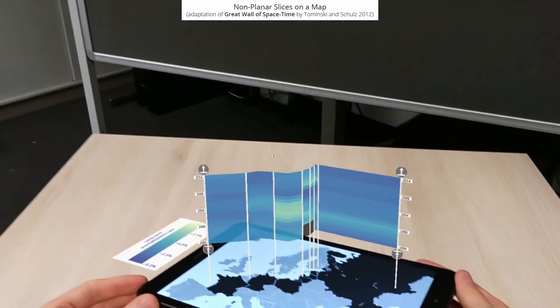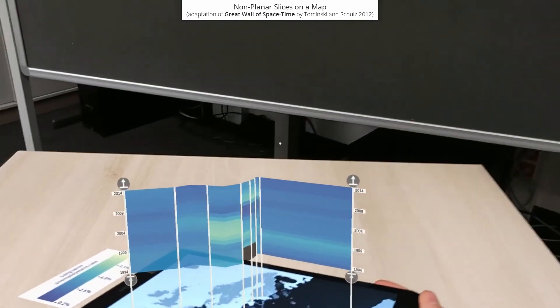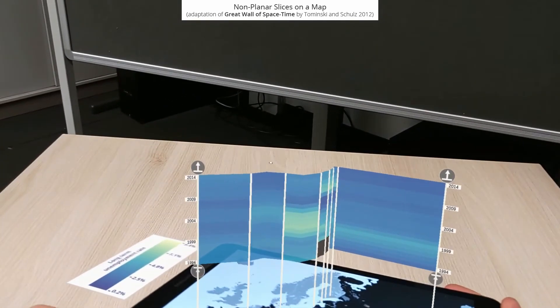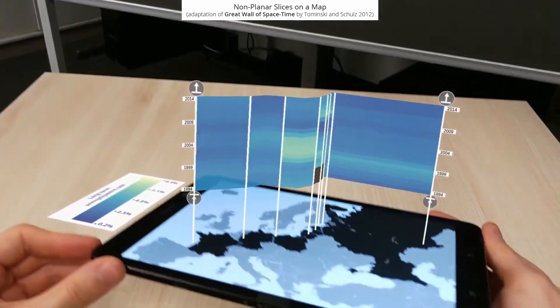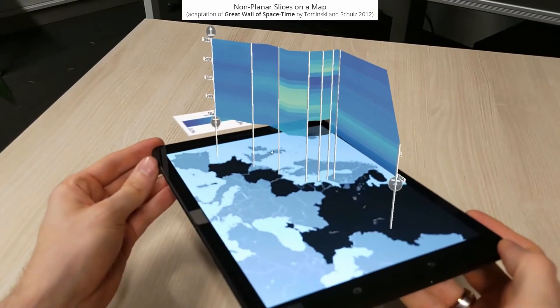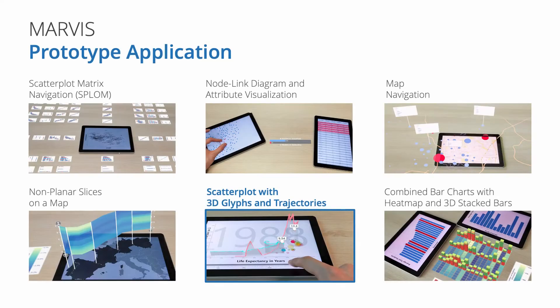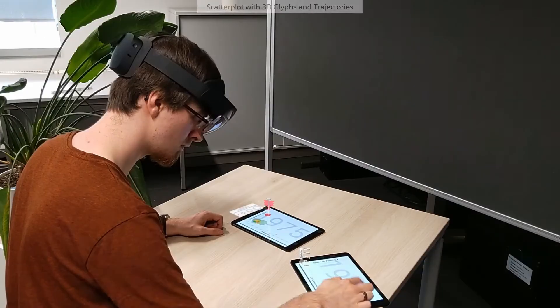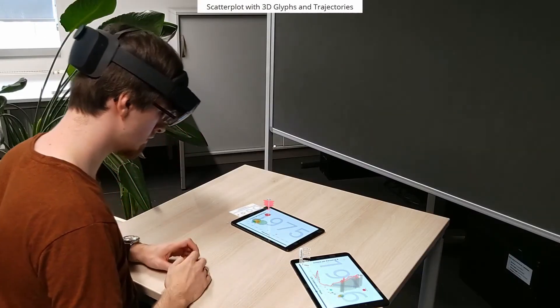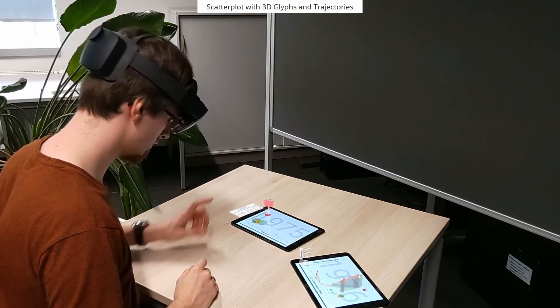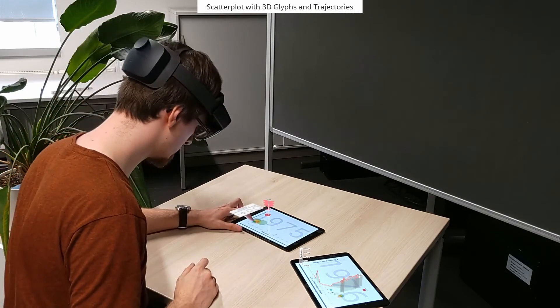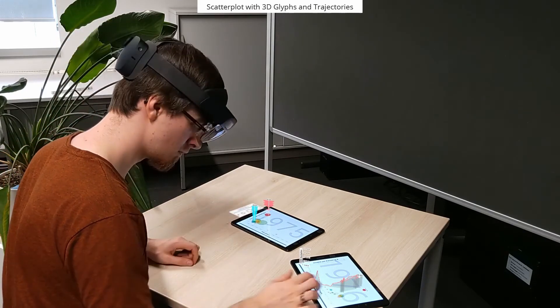Interestingly, the tablet's tangibility literally fosters picking up and rotating the 3D visualization for inspection. As another form of 3D visualization, we implemented 3D glyphs and trajectories aligned on a scatterplot. The idea is to use AR to show the development of data attributes over time and thus provide a better overview.